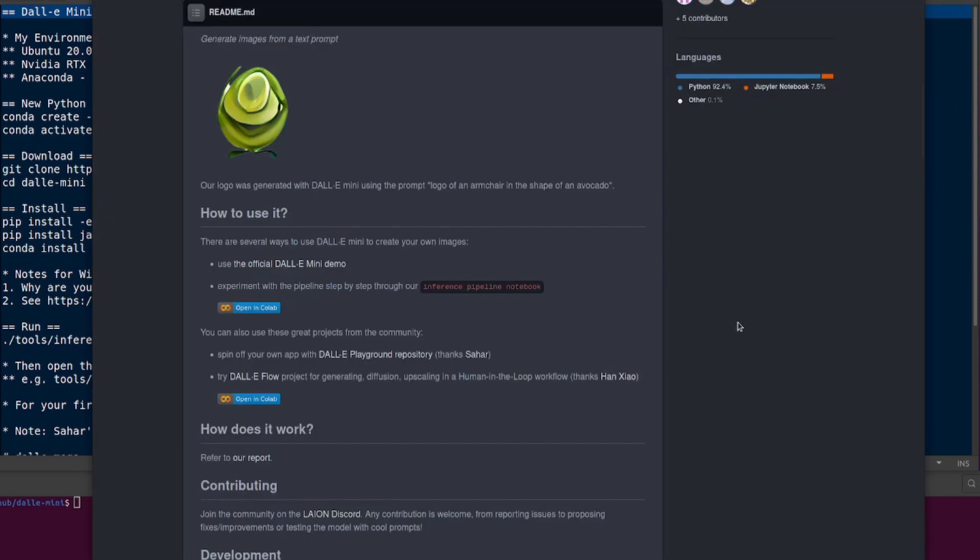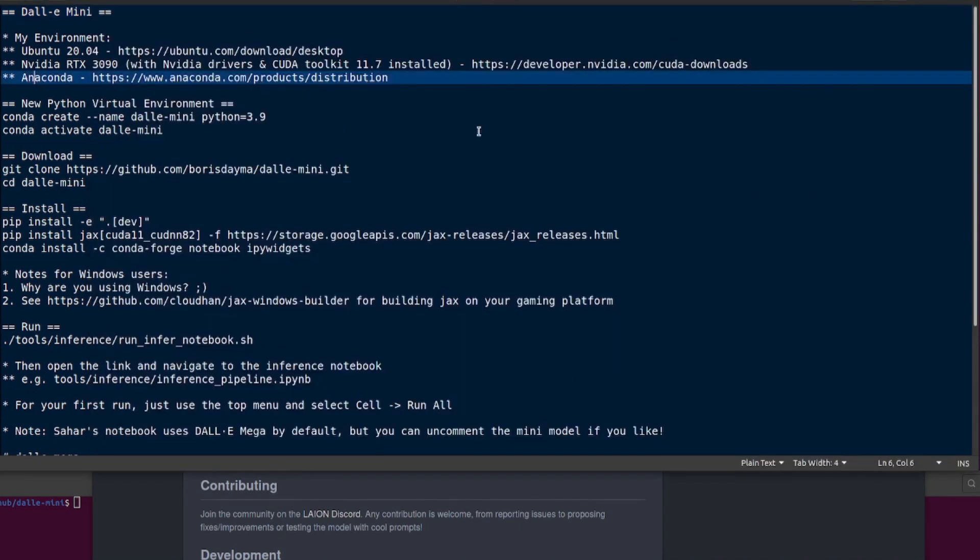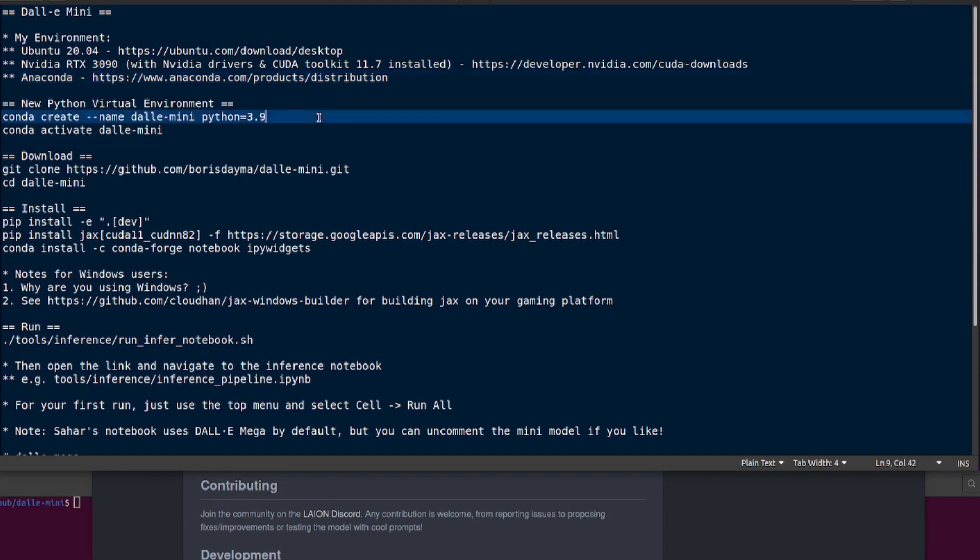We're going to be installing it locally. What is my environment? I'm using Ubuntu 20.04 because that's the best operating system for machine learning. I'm also using an NVIDIA RTX 3090 because you're going to need an NVIDIA card. I've got the NVIDIA drivers and CUDA toolkit installed of course, and I'm using Anaconda for my virtual Python environment.